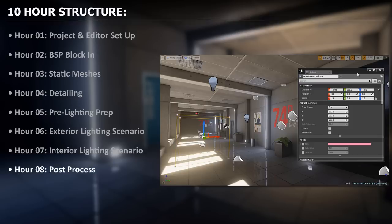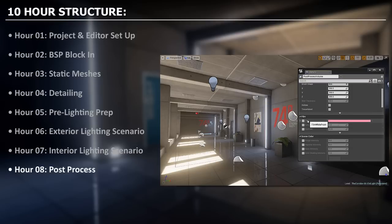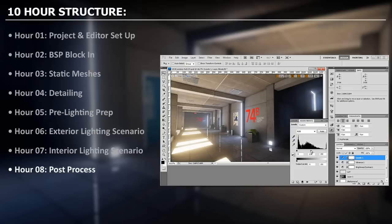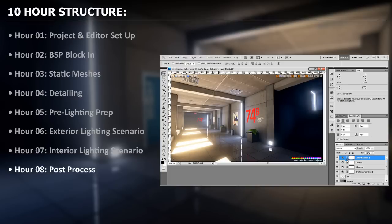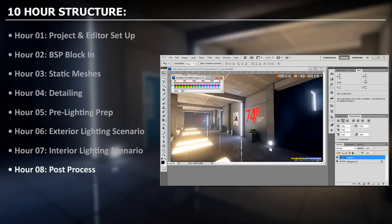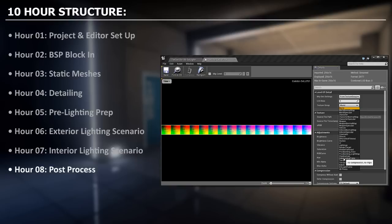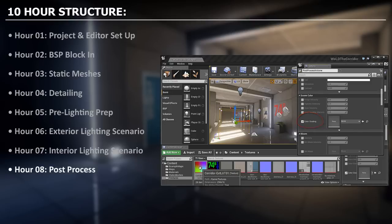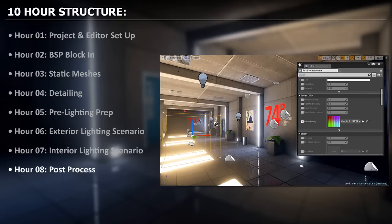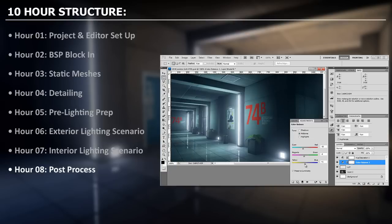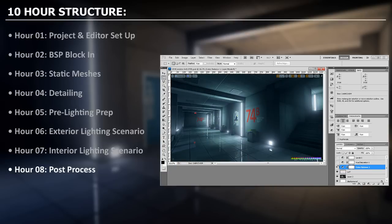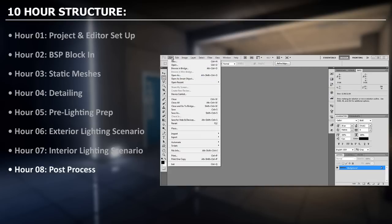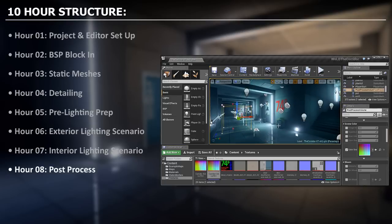In hour 8 we will focus on post processing for both exterior and interior lighting scenarios. We will use post process volume to control a few properties but primarily we will use color grading technique to create our scene colors. This is one of my favorite techniques to use by adjusting colors in Photoshop then creating a color lookup table which we will plug into color grading inside the post process settings. This will change the colors of this environment to exactly how we changed it inside Photoshop. We will do this in both exterior and interior lighting scenarios, adjust a few additional properties inside the post process volume and move on to hour 9.